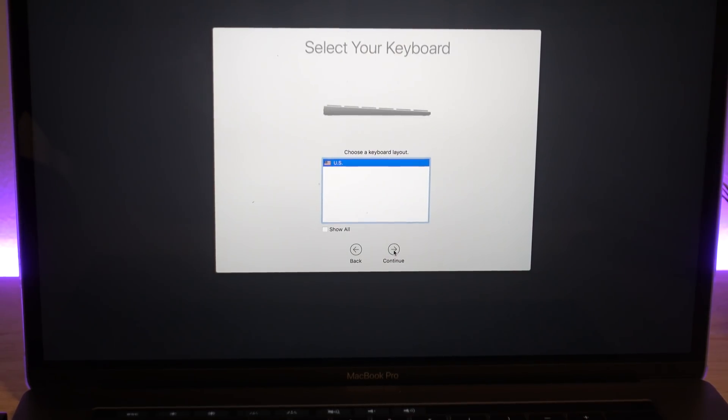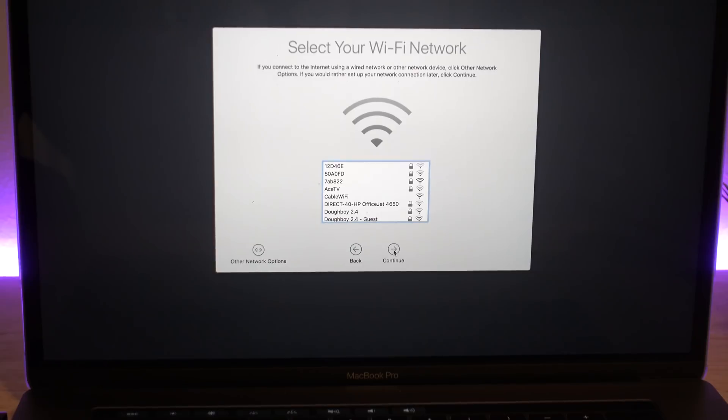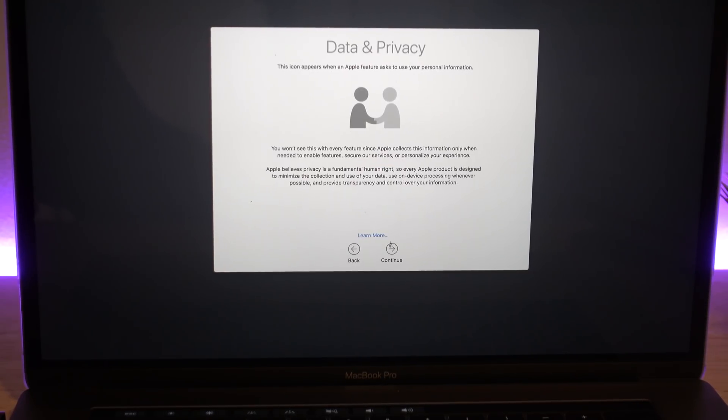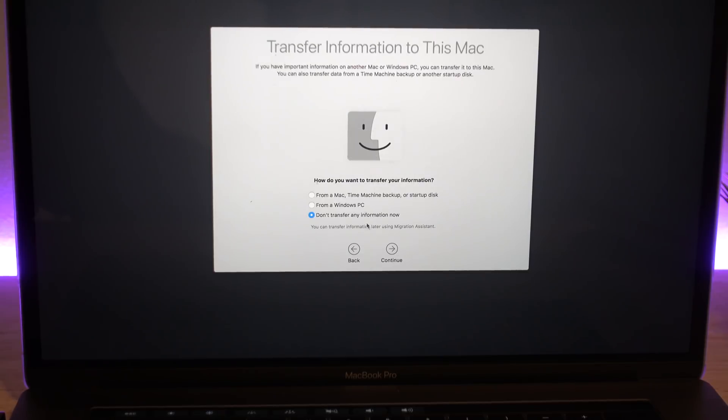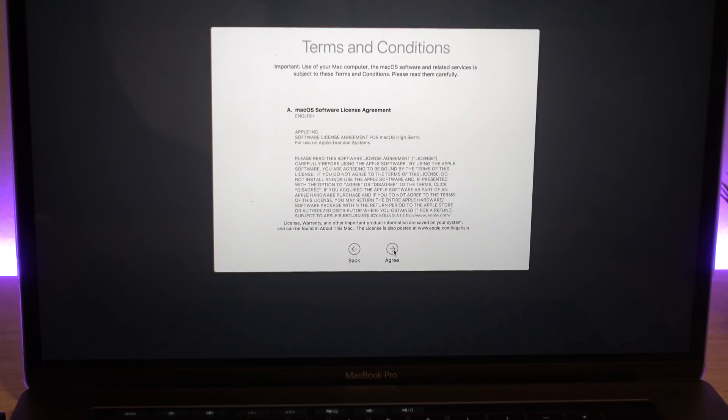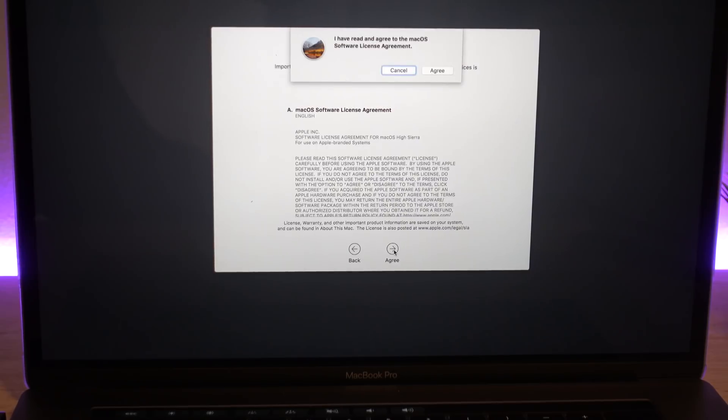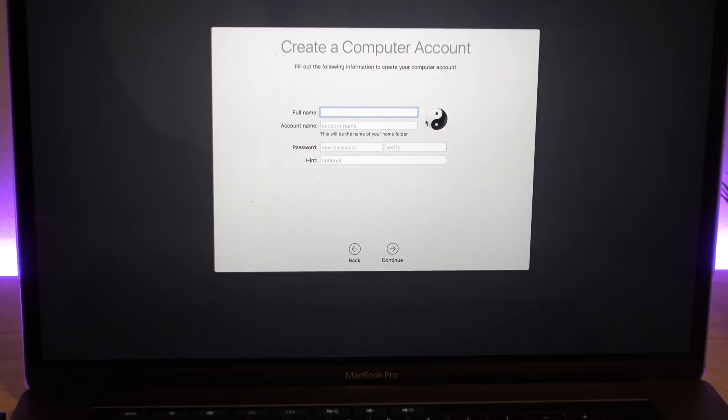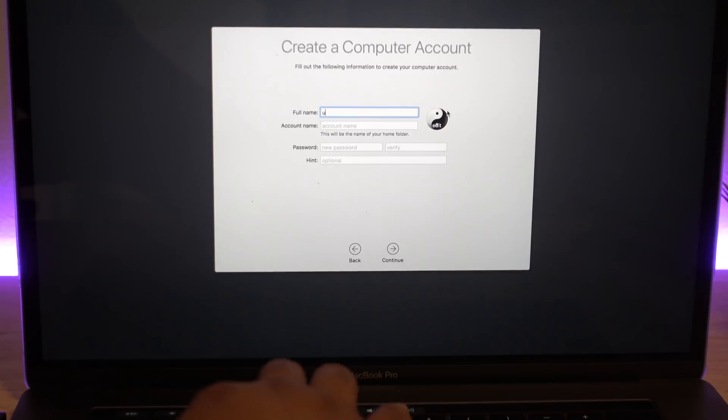Once it's done you just go through your initial configurations for the new install. And then once this is complete I will just show you that this is without a doubt macOS High Sierra.